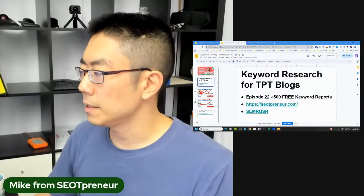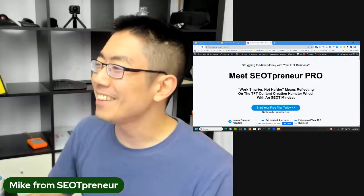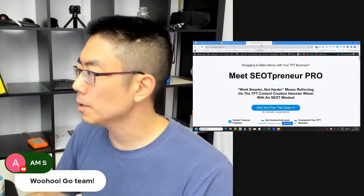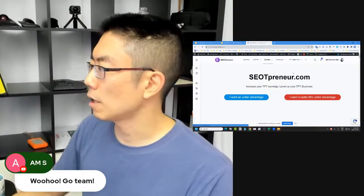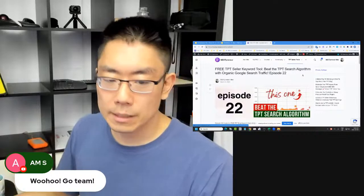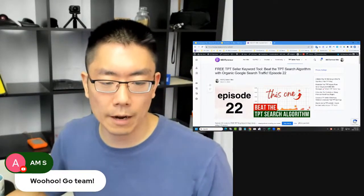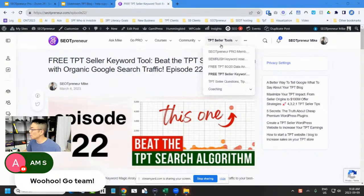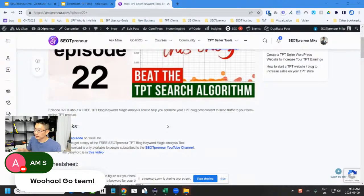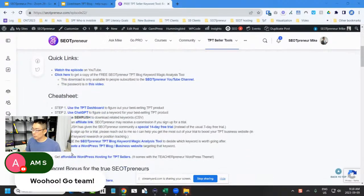Today I'm going to talk about keyword research. The big takeaway: if you go to seotpreneur.com and scroll up to seller tools, there's a free TPT seller keyword tool. Episode 22 walks in detail through what I do. I'm also willing to give away 500 free keyword reports — I've given away maybe 10 so far. Information about what to do is on there, but I'm literally going to do this process for myself right now.